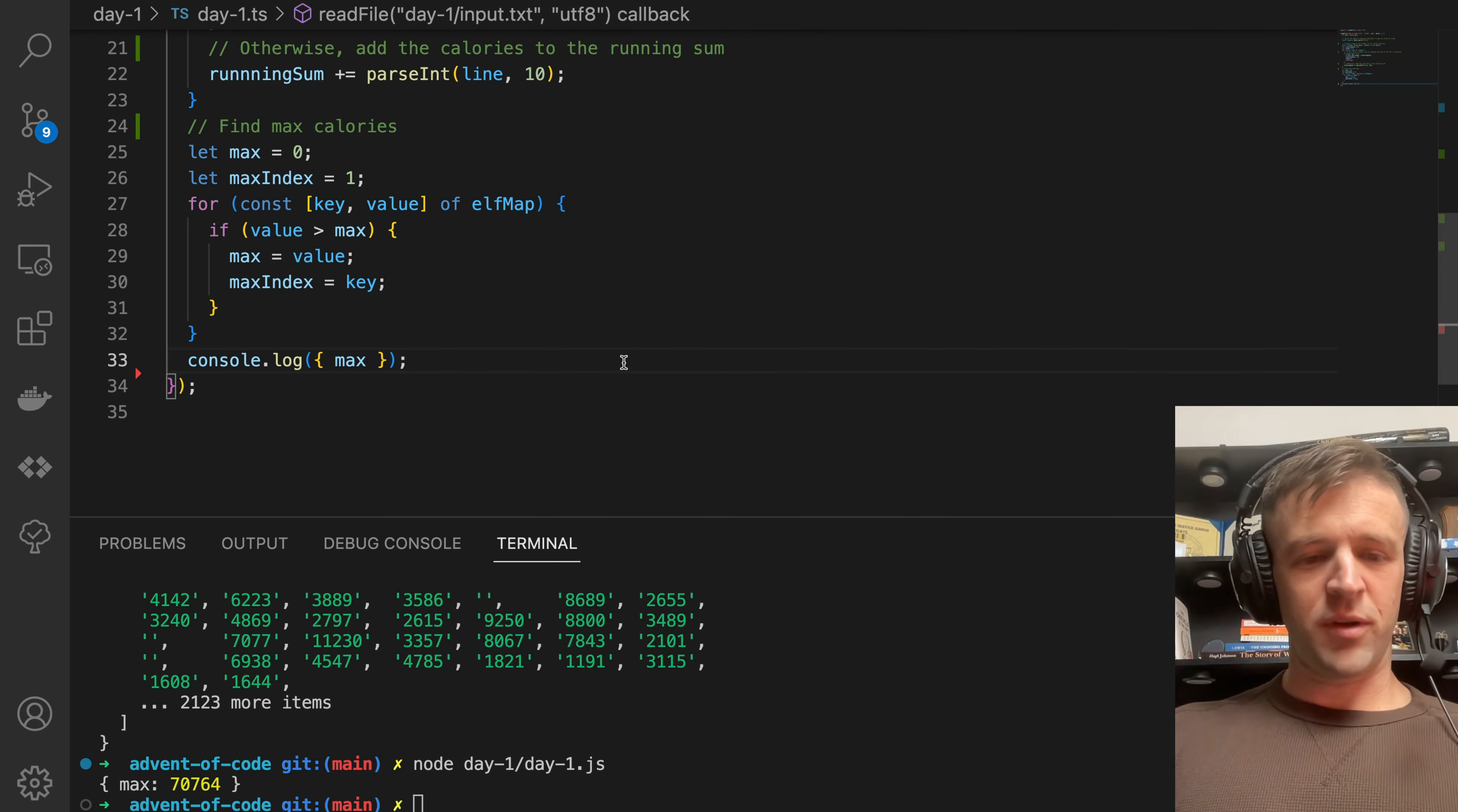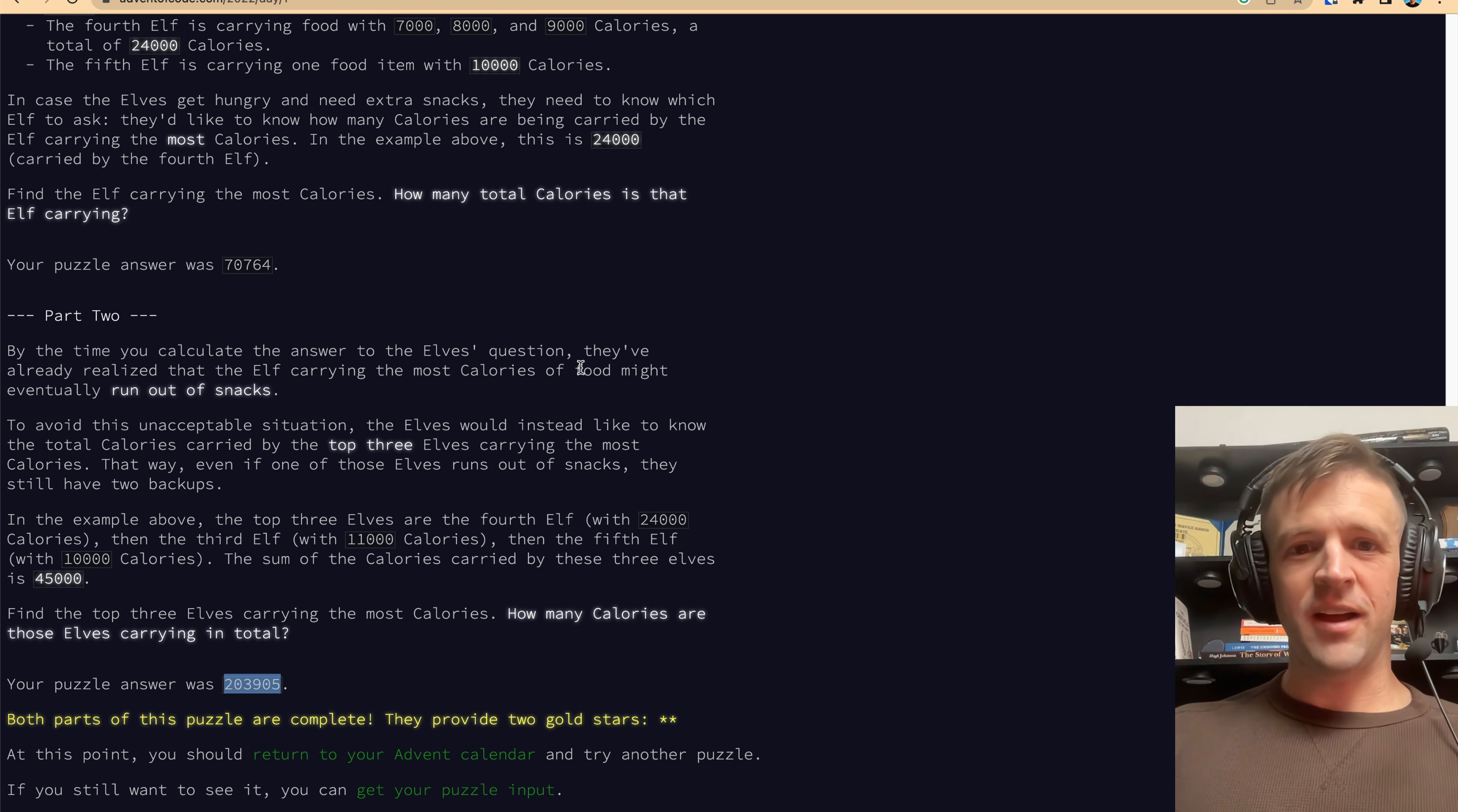I go back to the website here. That was my input. So we got the answer. We're helping out the elves. Stay tuned for day two coming up next. Thanks for watching.